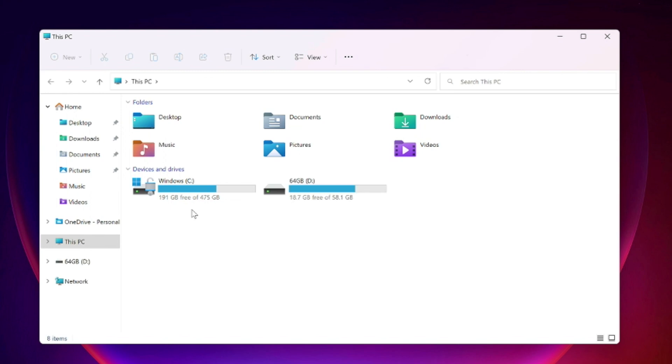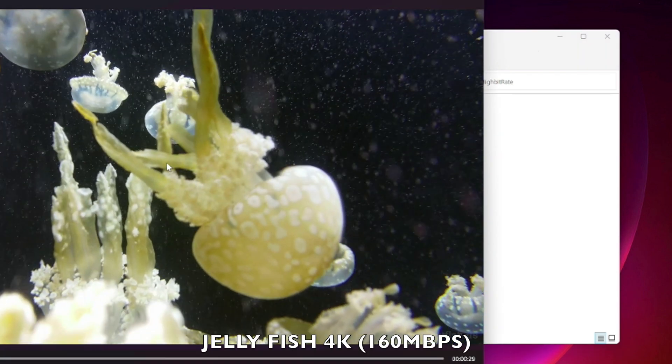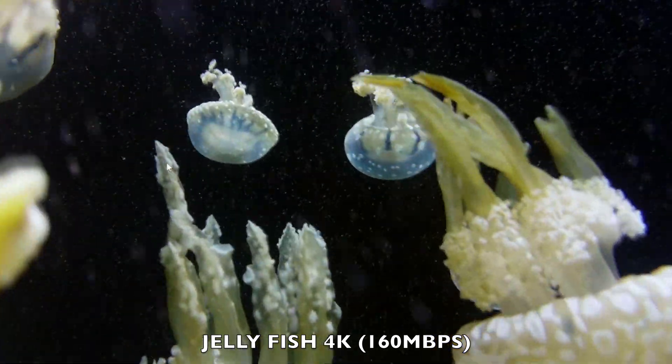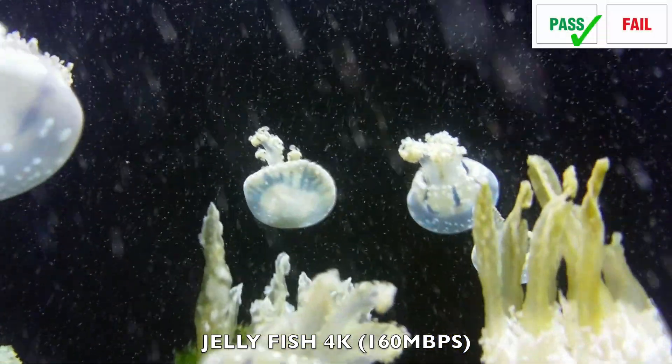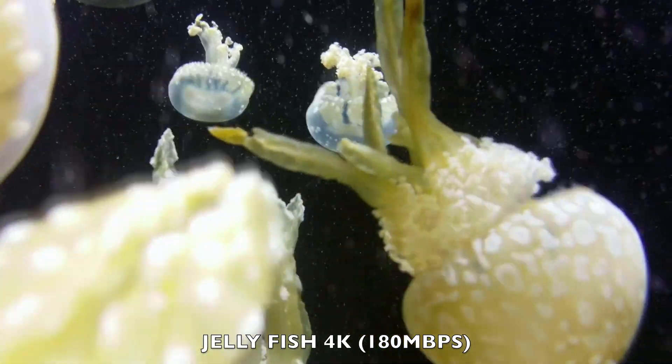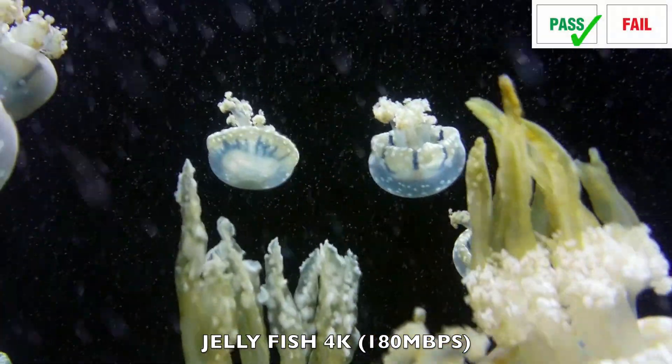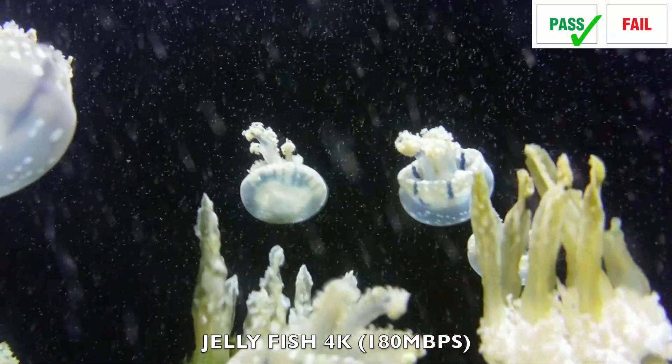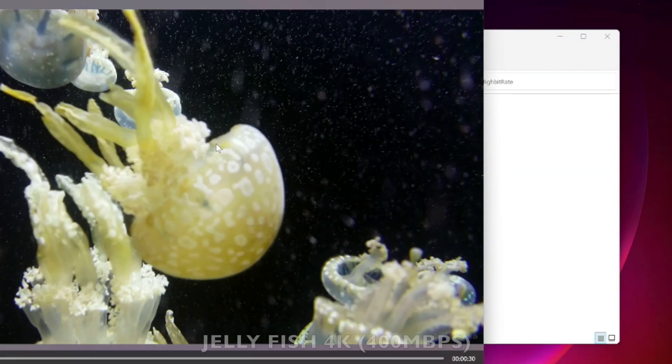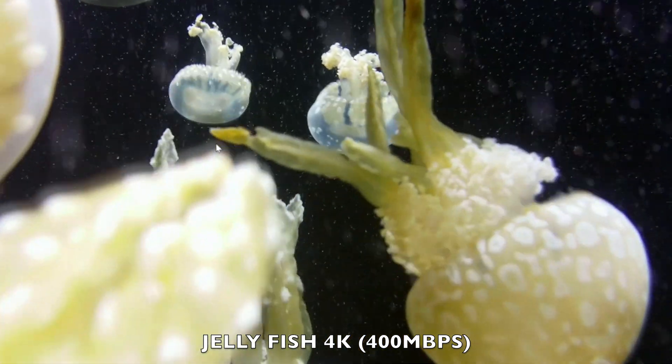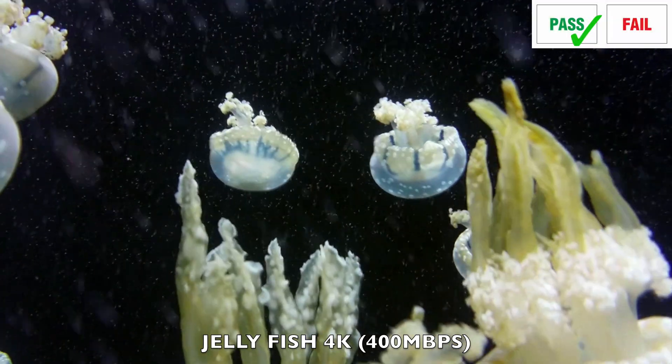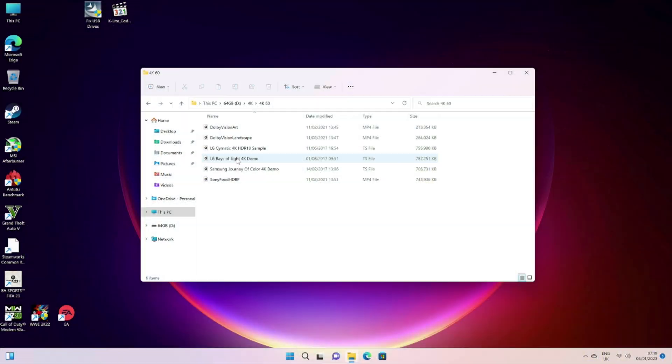So let's play some 4K video samples from a USB drive using the default media player. First video hybrid trick 4K jellyfish demo, that's 160 megabits per second. As you can see it plays fine. I also tested the 180 megabits per second video and that also played quite well. And the real test, 400 megabits per second high bitrate jellyfish demo. You can see that is also playing nice and smooth.